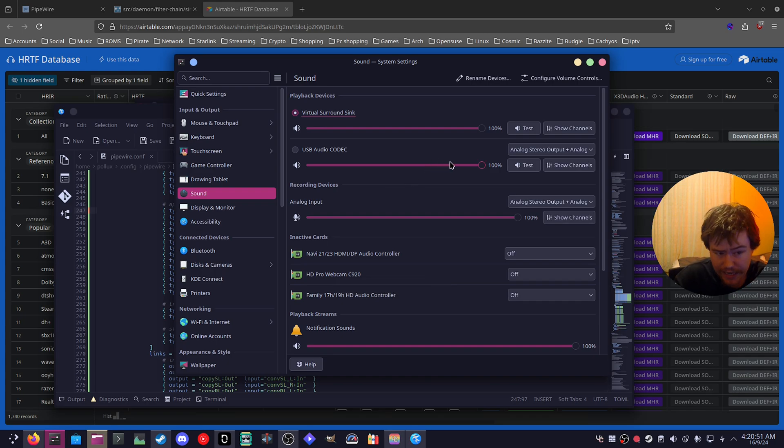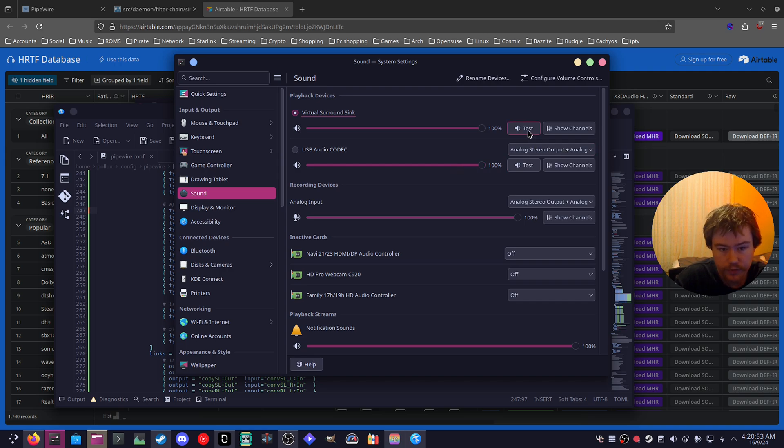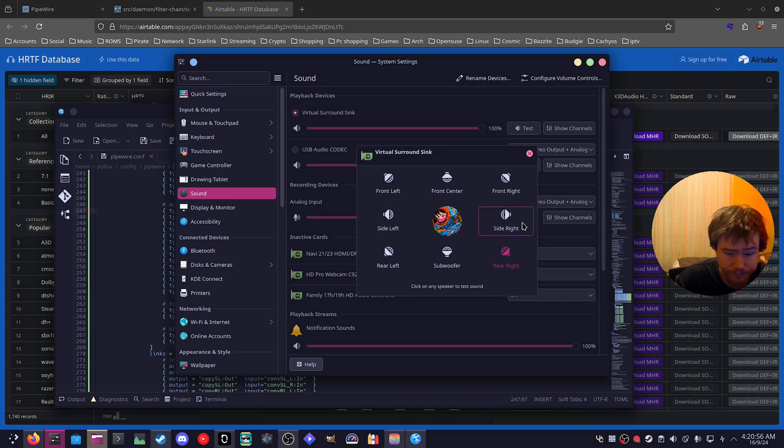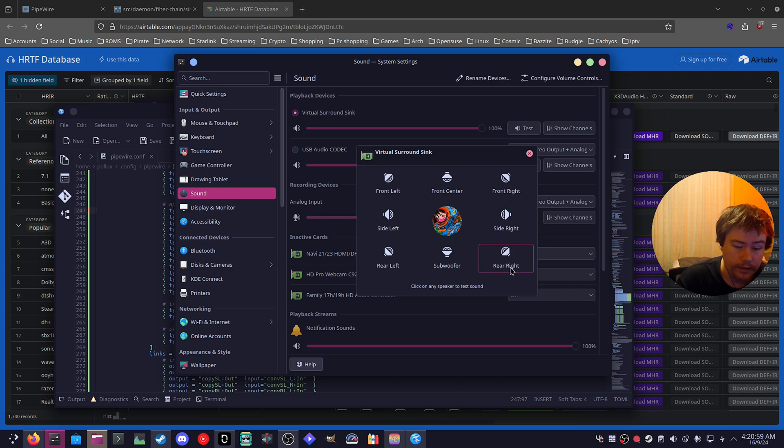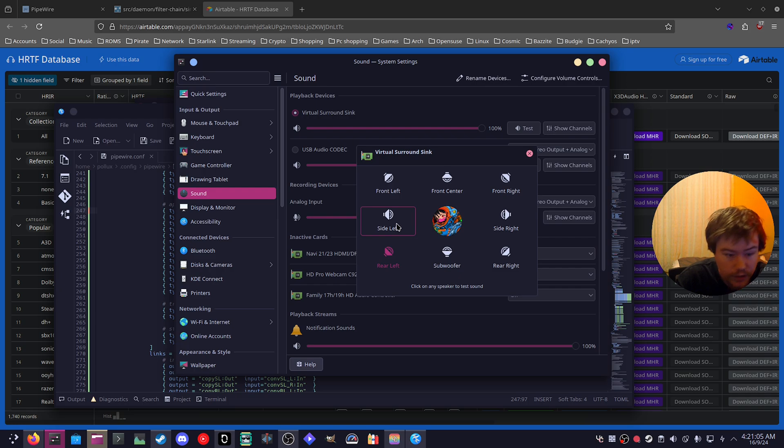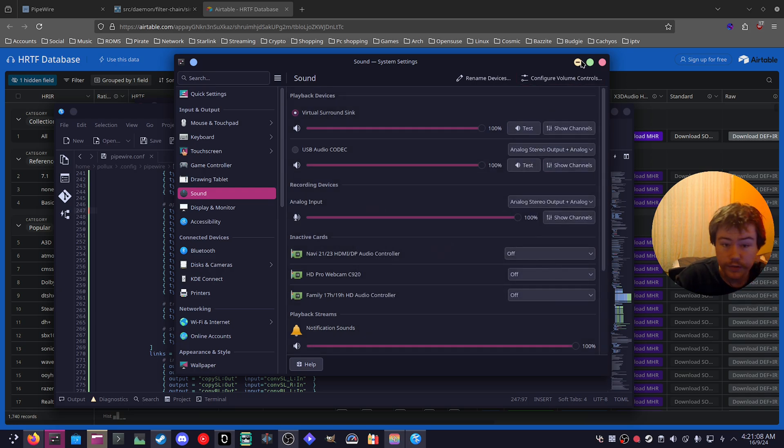And you should be able to tell the difference or you can just do a test. And it does work quite well for me, I would say. This rear right sounds like it's coming from the rear right and same with rear left or the side left. I can tell the difference between that. So definitely give it a try.